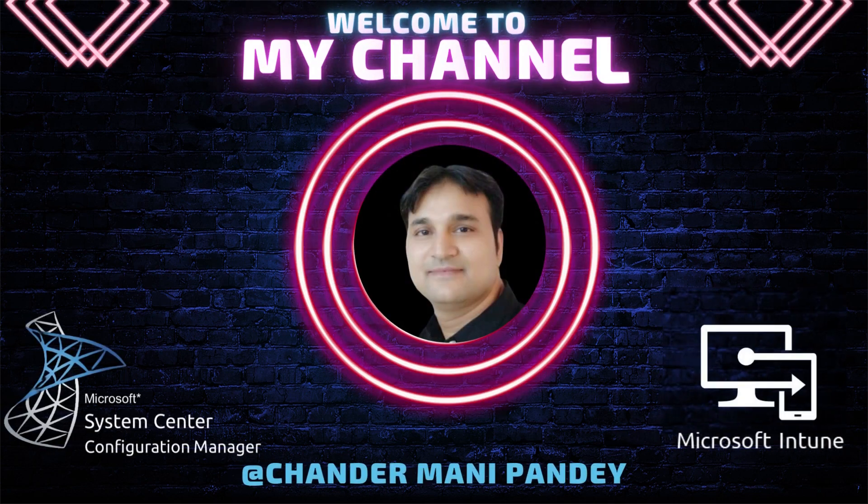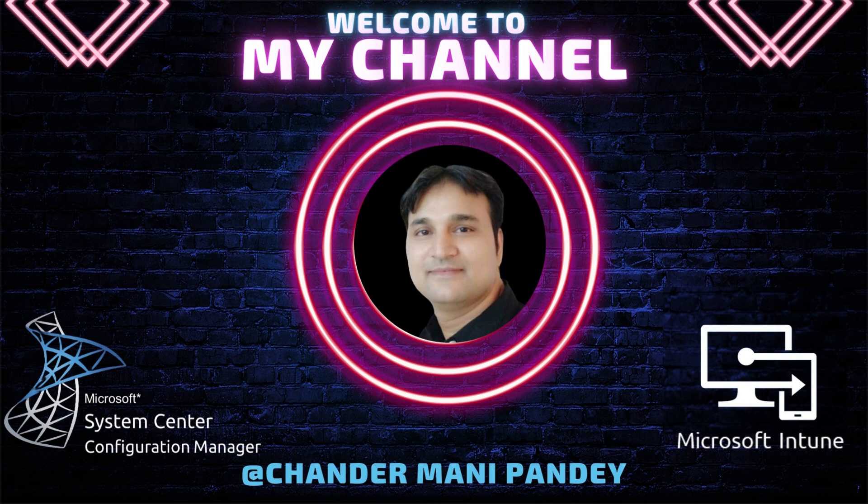Hello all and welcome back to my channel. My name is Chandramani Pandey and thank you very much for watching my other videos.